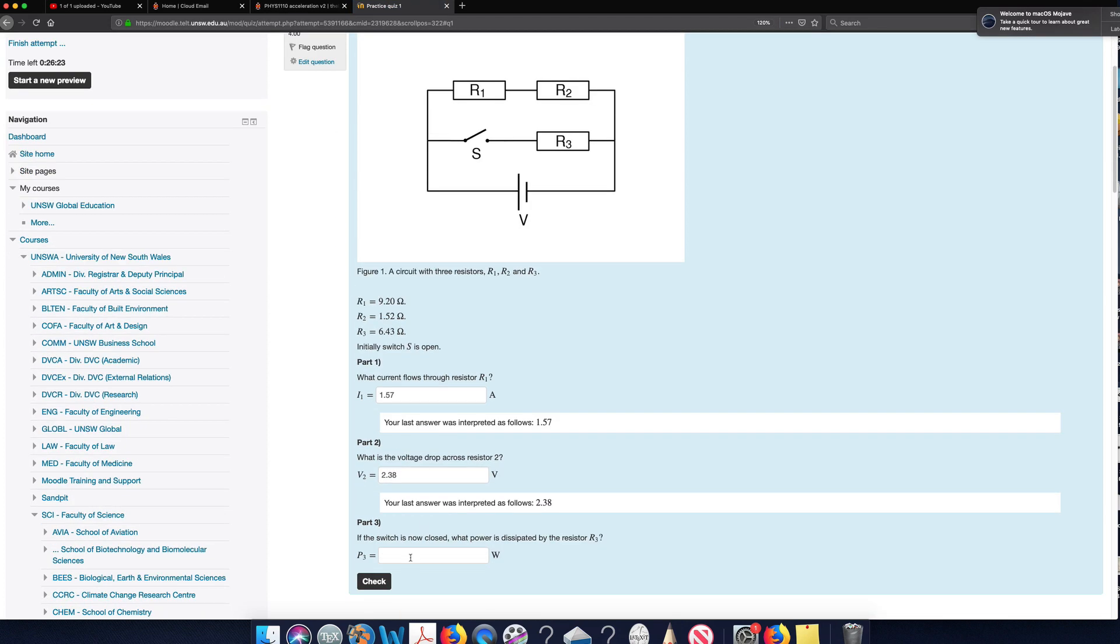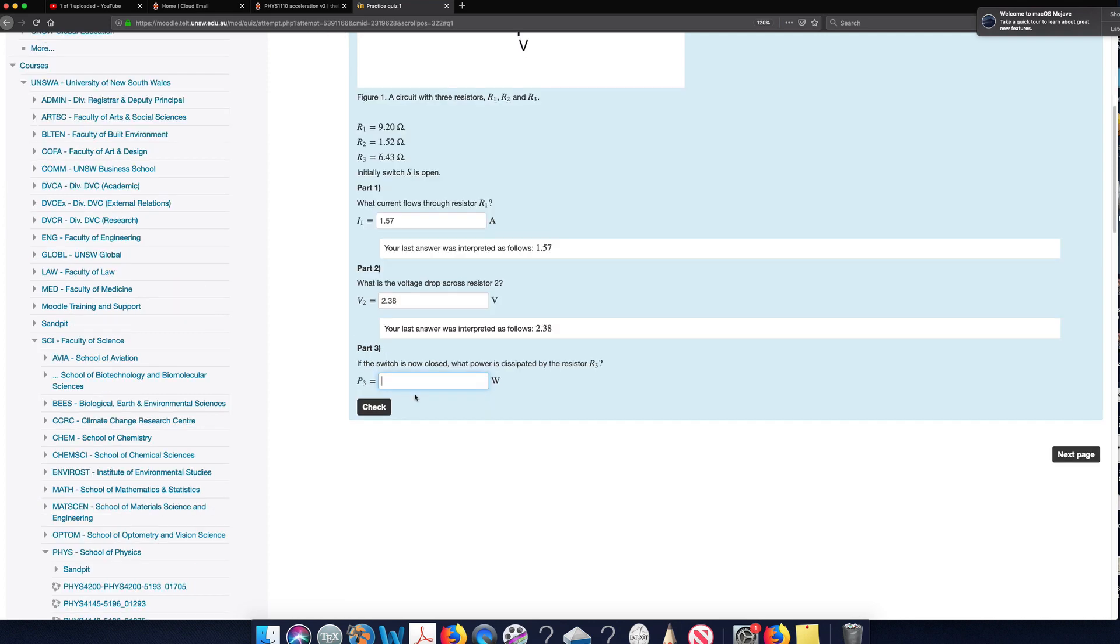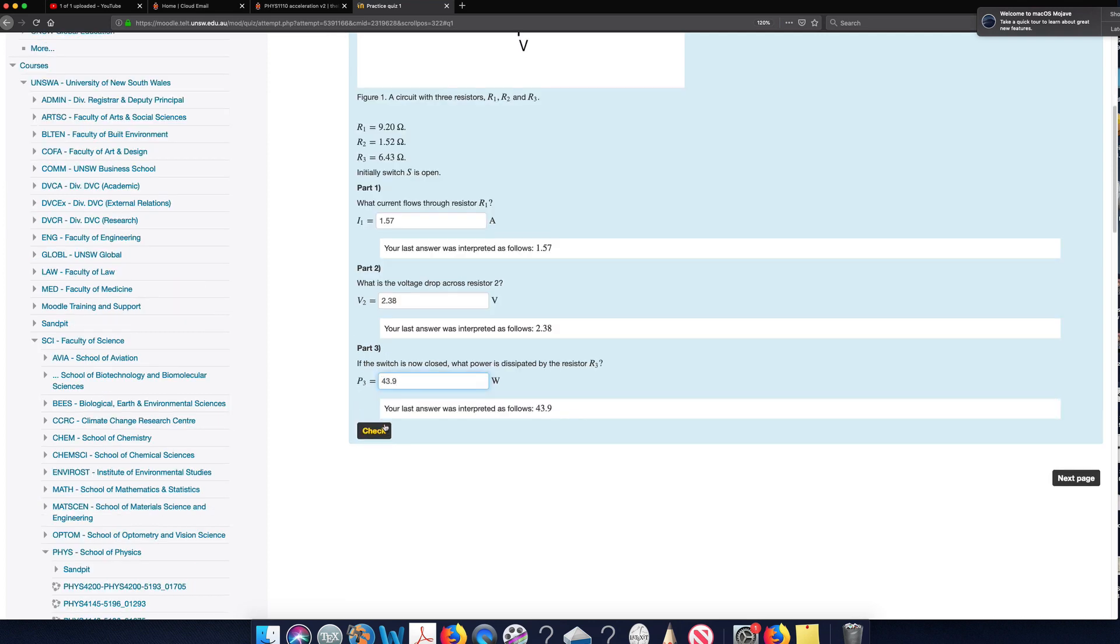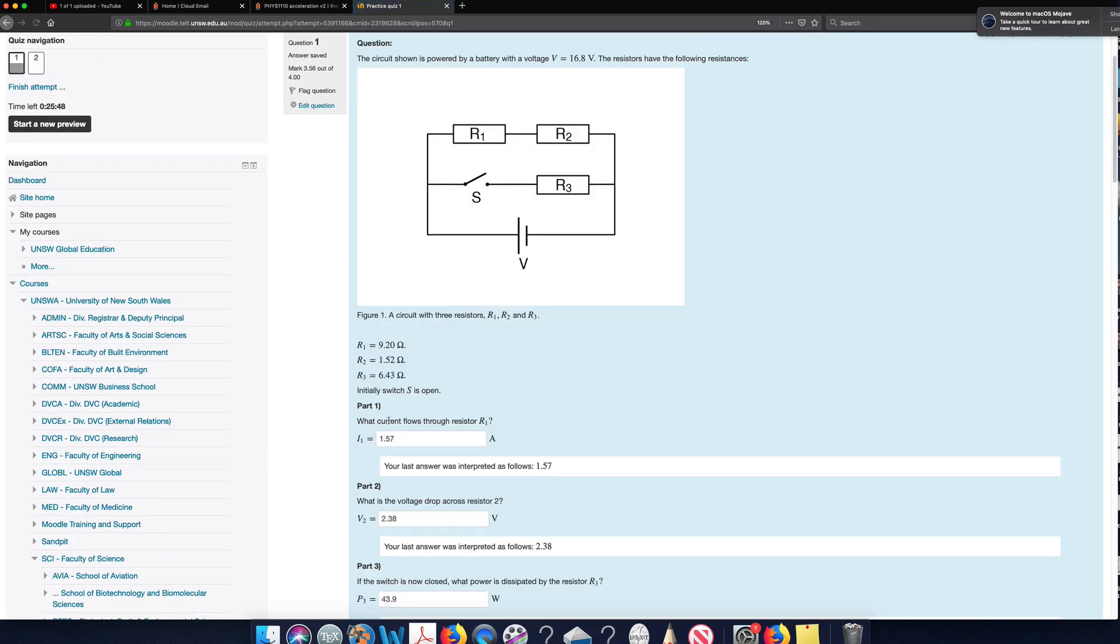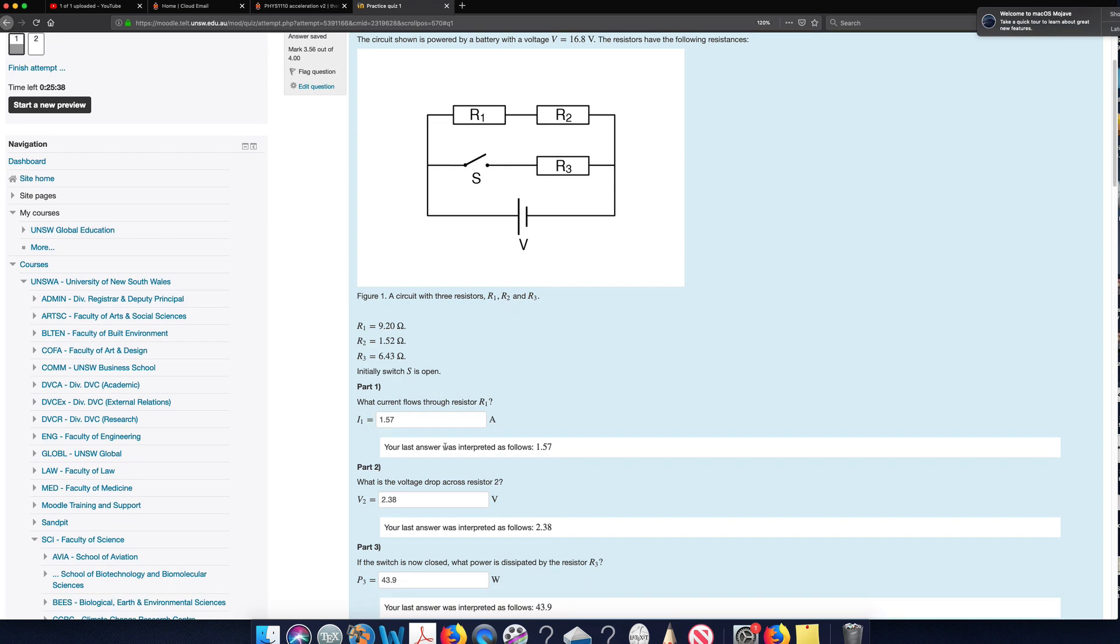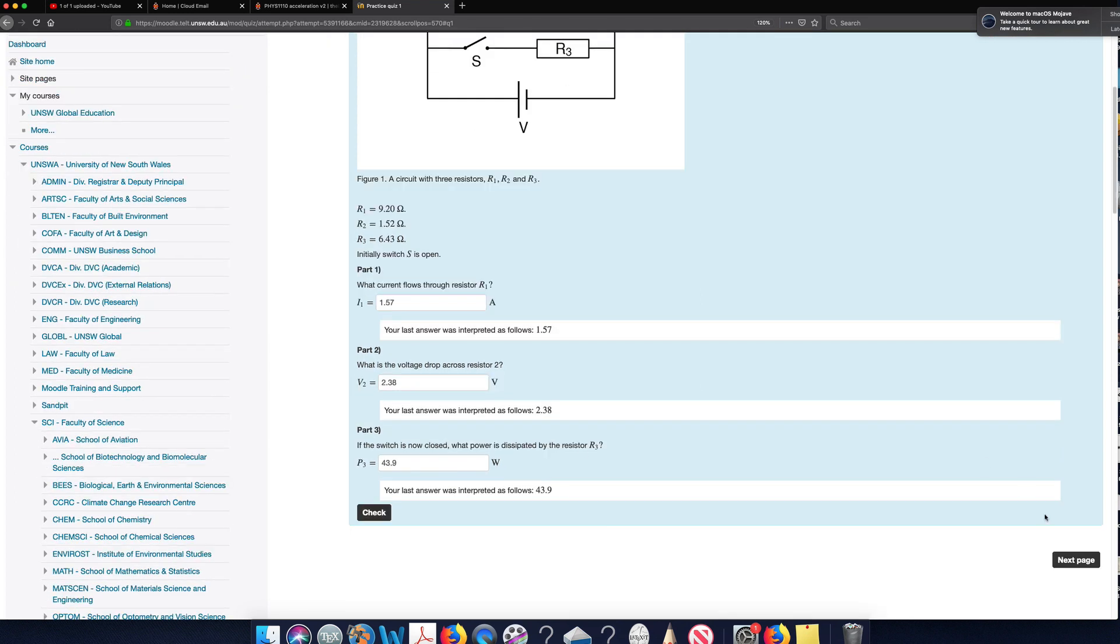And the third part I enter as 43.9. And I can see that I got that correct because my mark went up. So I lost a third of the marks for this first part here for this question. So then I'll go on to the next question.